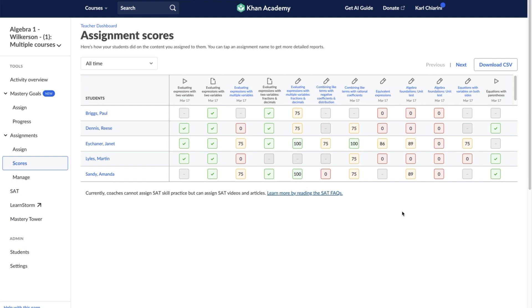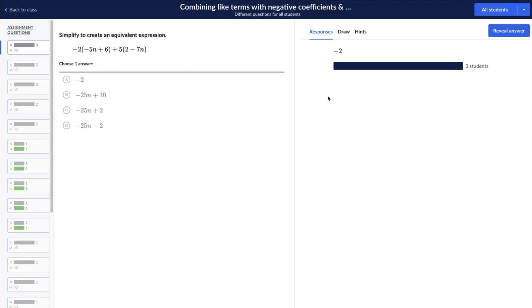To access a more detailed report for an individual assignment, from the assignment scores report, select the assignment name for any assignment that contains questions. This report is called the response report.